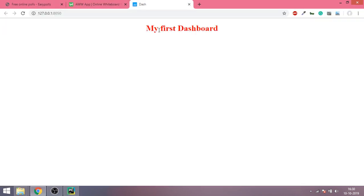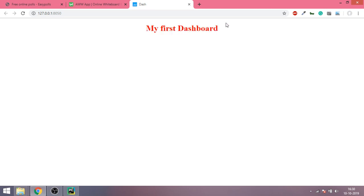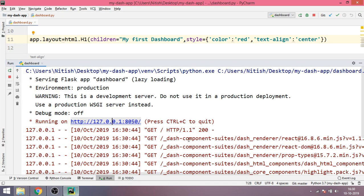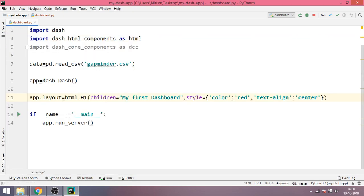You can see that now my h1 is aligned to the center of the screen. So in this video we learned how to create a very basic web page or a hello world web page using Dash. In the subsequent videos we are going to make some more complex UI-based pages and then gradually we will put graphs inside them. Thanks for watching, we'll meet in the next video.